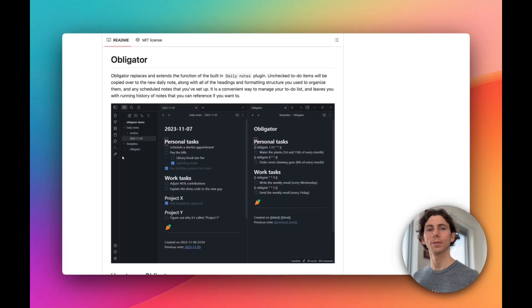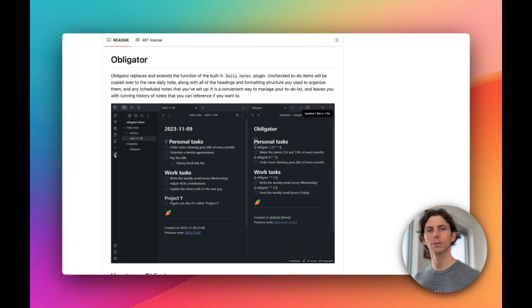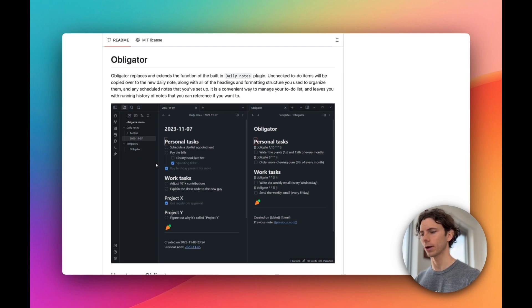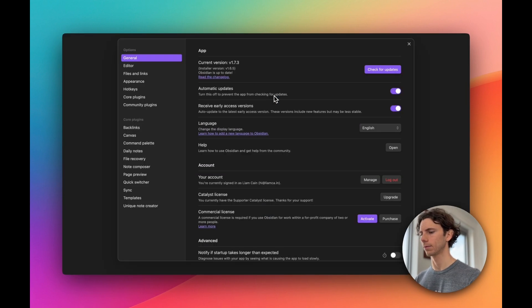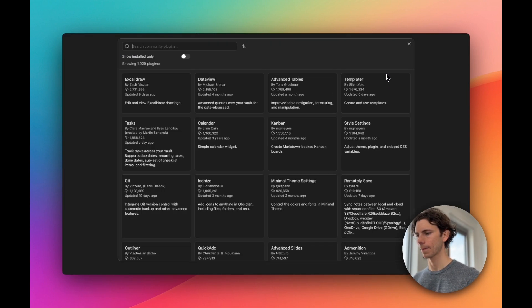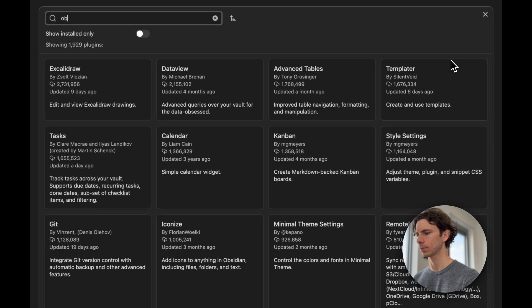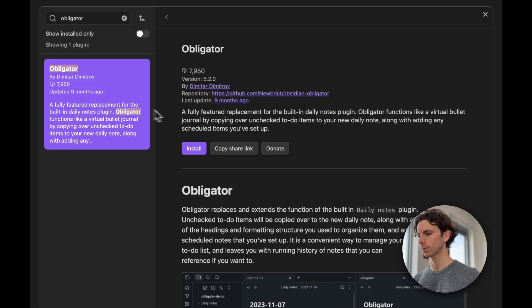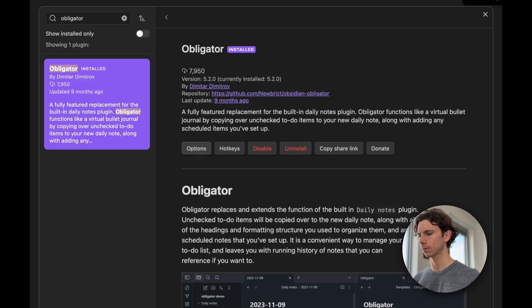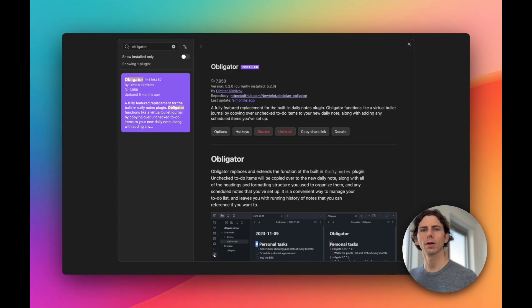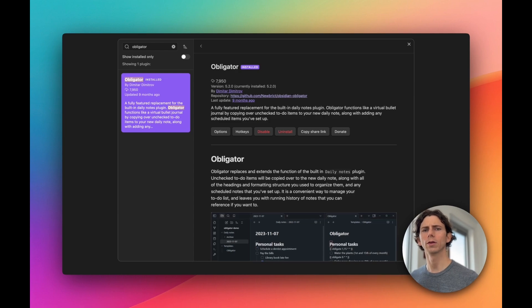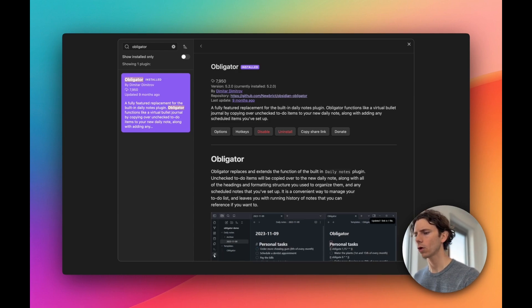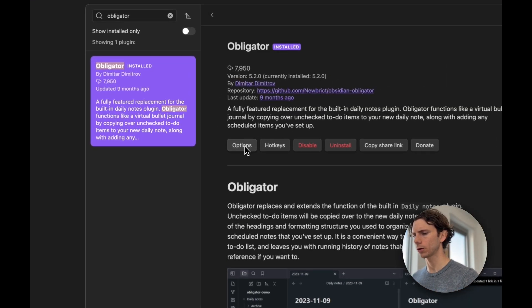Let's jump into it and install Obligator from Obsidian's Community Plugin Directory. In this plugin, the user interface is almost entirely within the settings tab. So let's go ahead and click options.